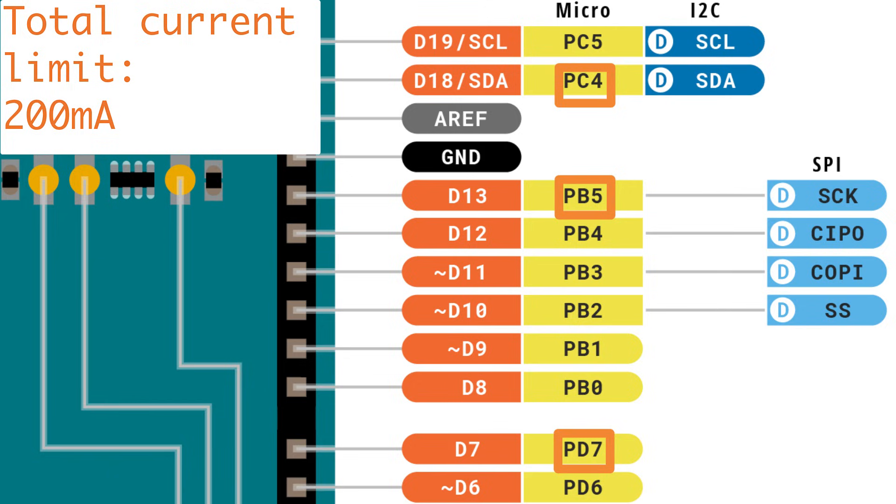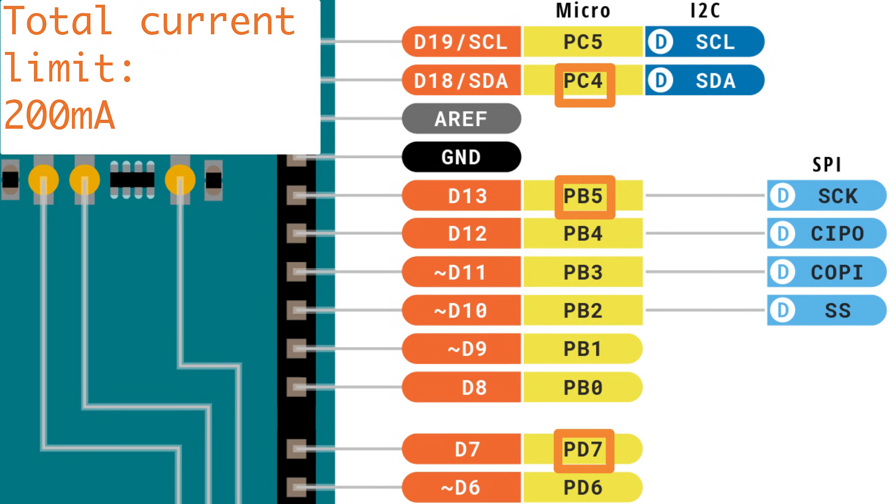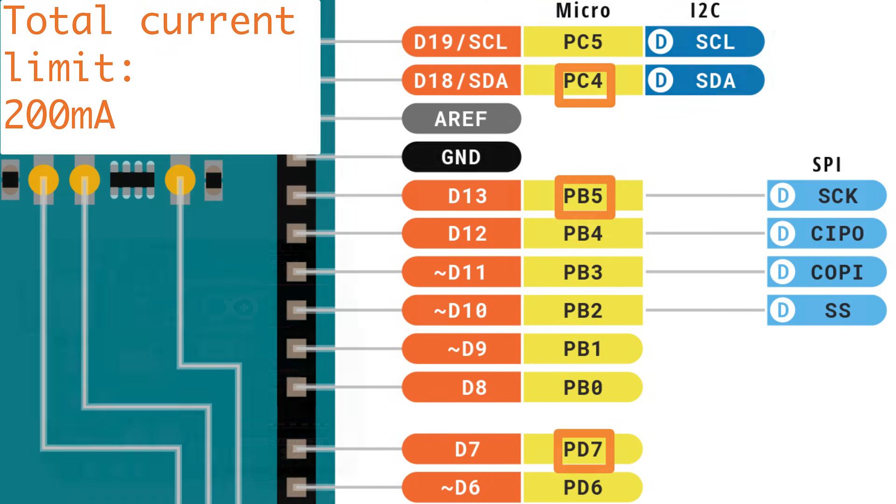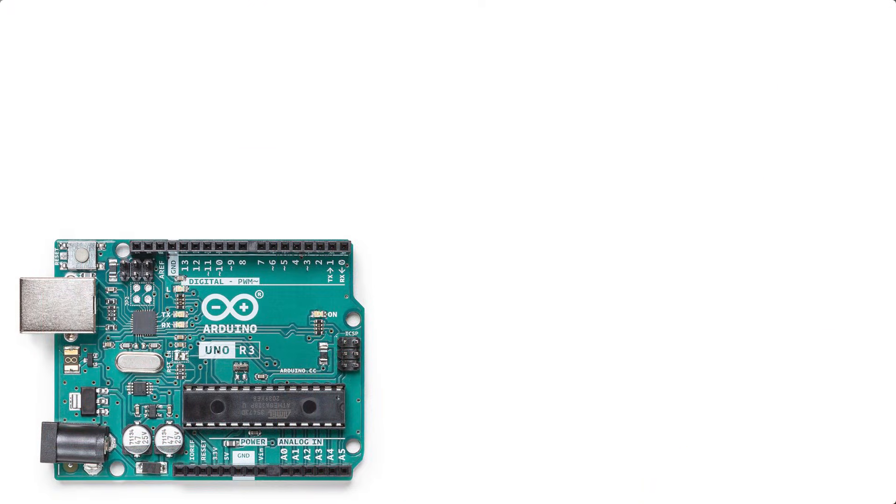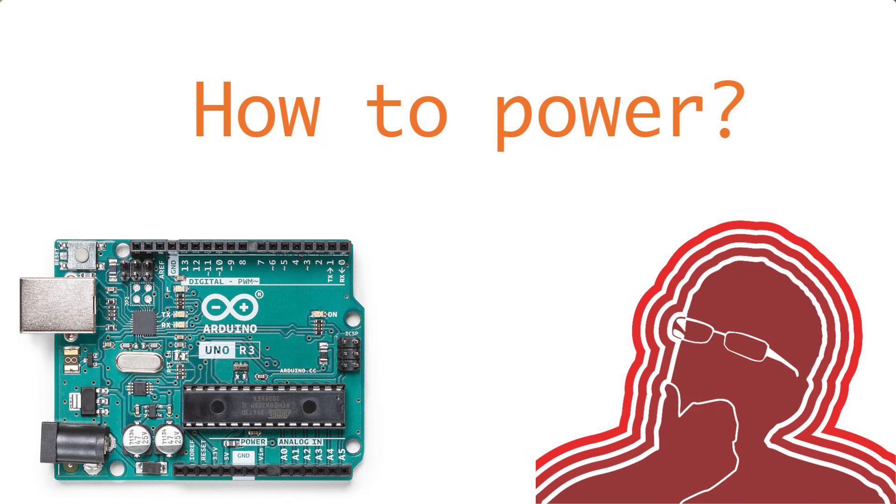There's also a 200 milliamp current limit for the entire chip itself, which includes the current that's being used by the ATmega328P and any pin current that you might be sinking or sourcing. So how can you power this Arduino Uno R3?